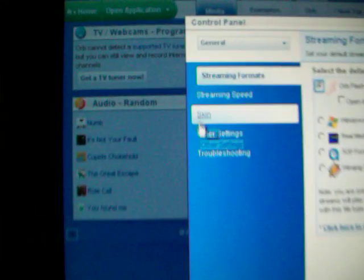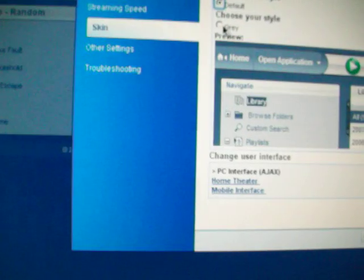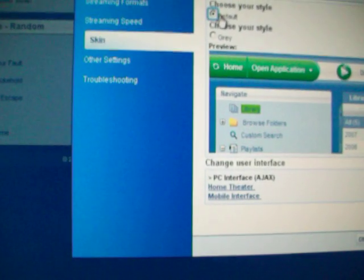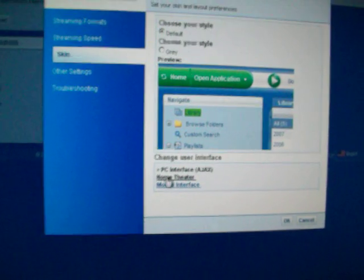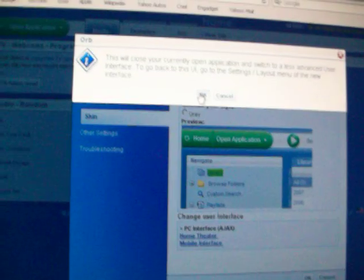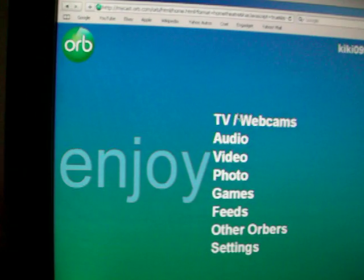Also, if you want to, you can change the way your thing looks like. So go to skins and you can make it gray or green. You can choose, my personal favorite is home theater. Click OK, it makes it look all cool like this.